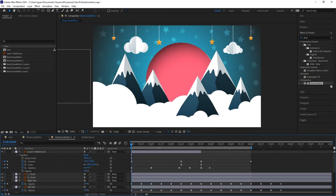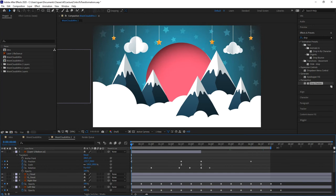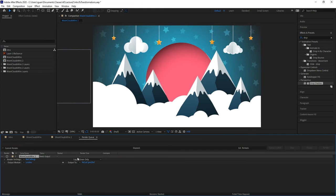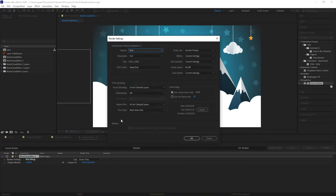The work area is the gray bar at the top of the timeline that has two handles on the left and right. It indicates the area of interest to you at that moment within the composition. If the entire composition is your work area, move the handle all the way to the end. Otherwise, you can render just a section of the composition that falls under the work area.